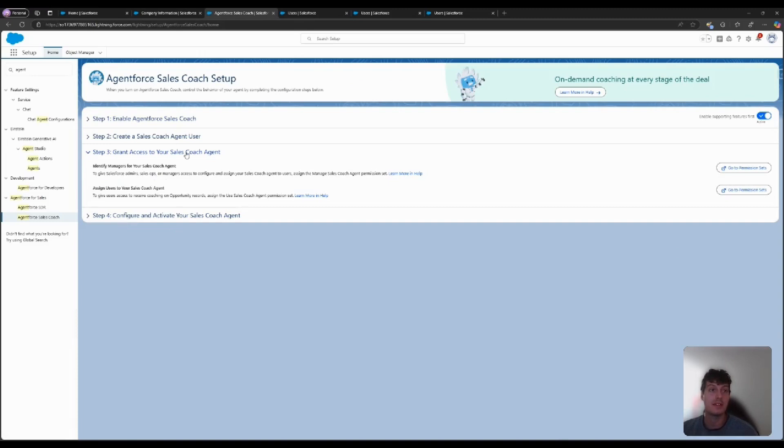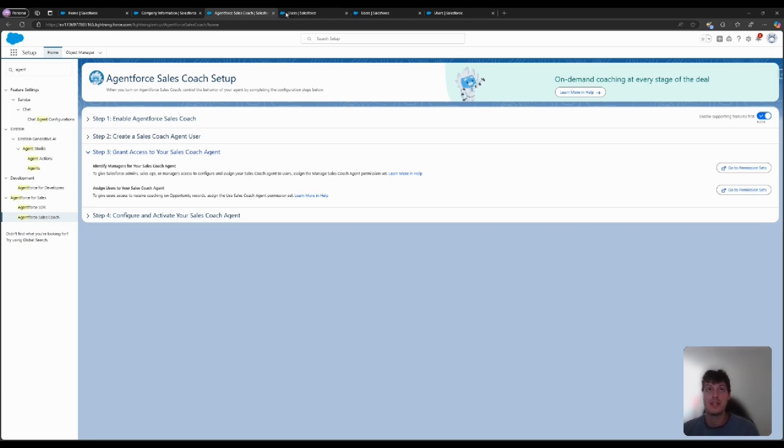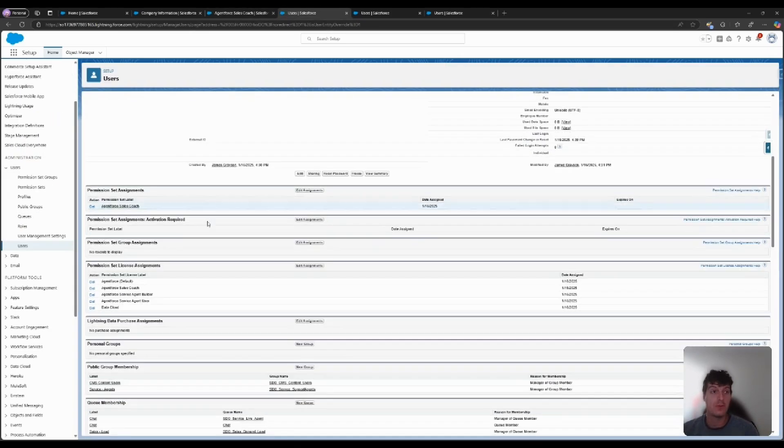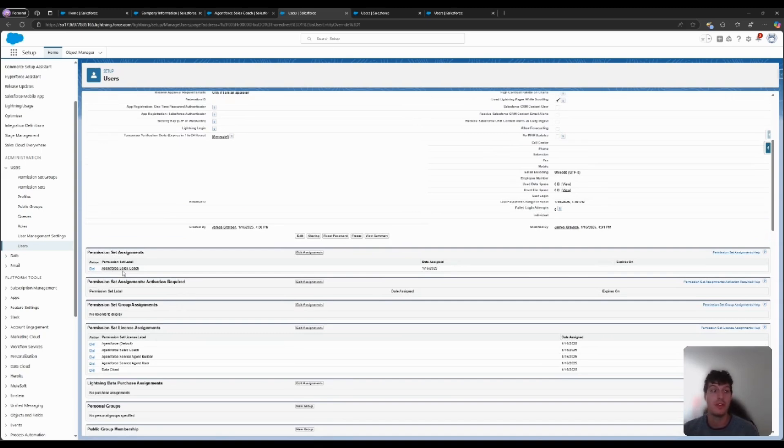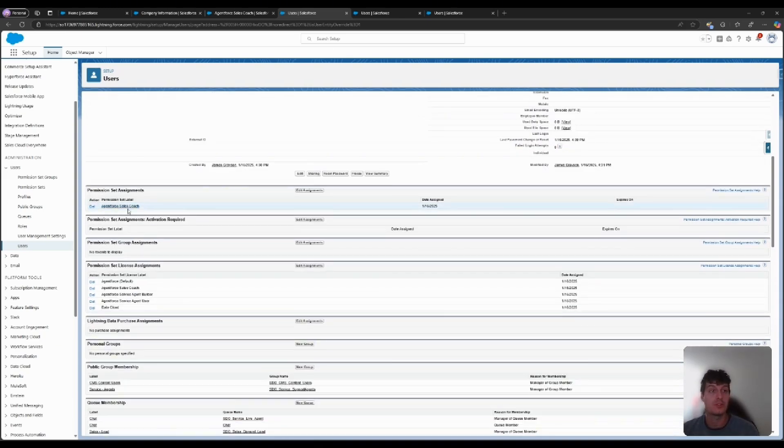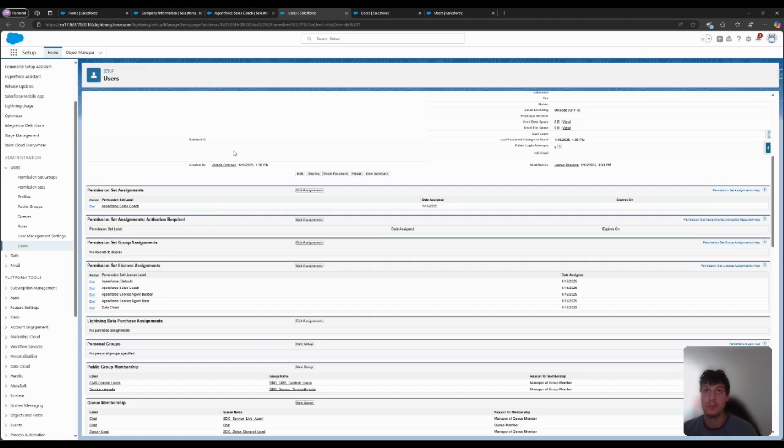Looking at Step 3, we will need to assign permission sets to a few different sets of users. The first permission set goes to the Sales Coach user itself. Here, under Permission Set Assignments, you will search for and assign the Agent Force Sales Coach Permission Set. This will make sure your Sales Coach Bot has access to the objects it needs to be able to run its actions properly.